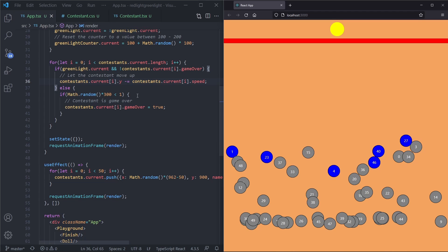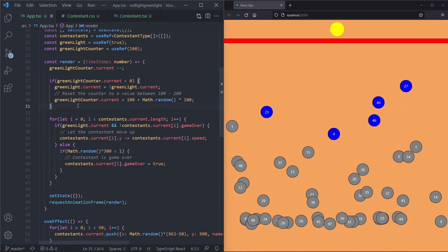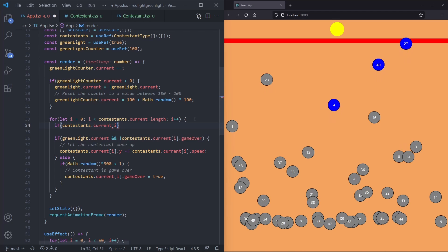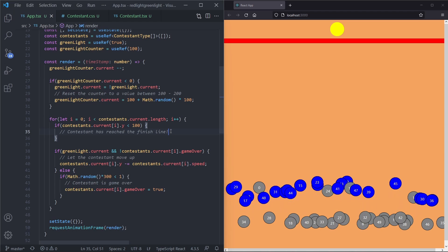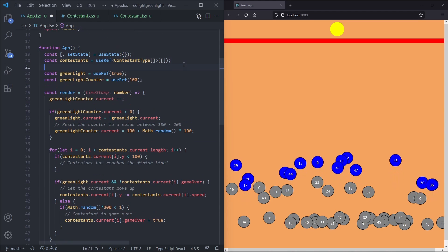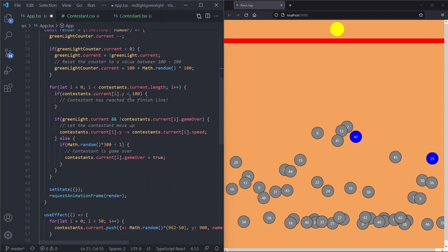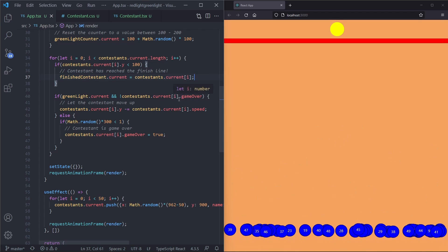Now we want to detect when a contestant reaches the finish line. Inside the render function, for each contestant we check if contestants.current[i].y is smaller than 100 — meaning they have reached the finish. We create a ref const finishedContestant = useRef(null) of type ContestantType, and when a contestant's y is below 100 we assign finishedContestant.current to that contestant.